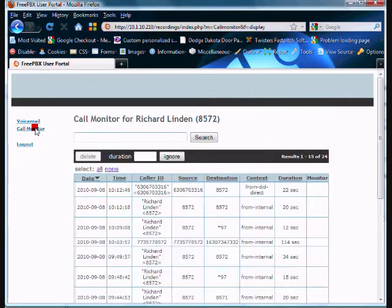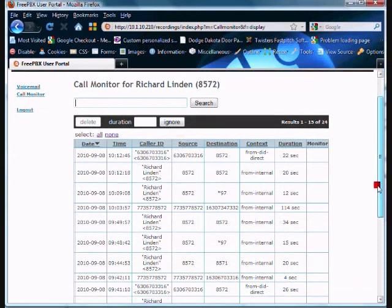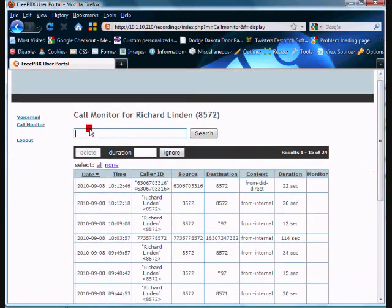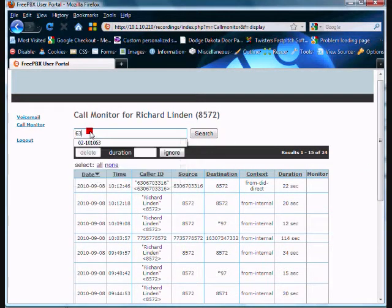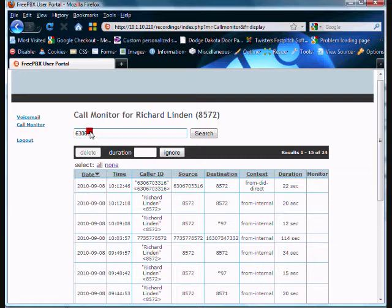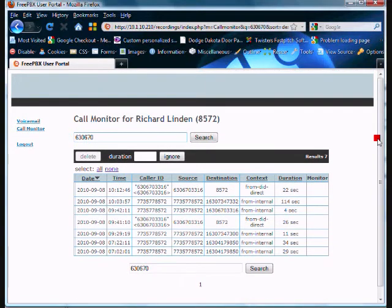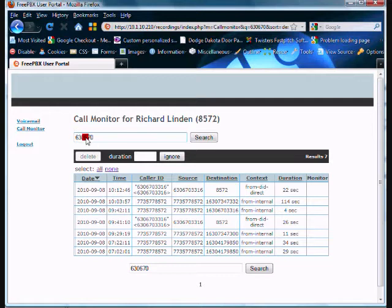On my call monitor tab, I could see my list of calls and I could also search them. So I'm not sure if I have any valid data here, but let's see if we do. I searched and found basically the folks that have called that started with 630670.